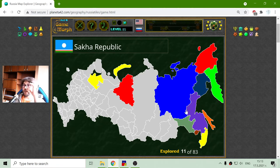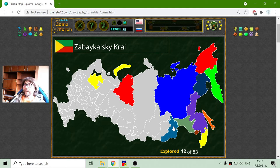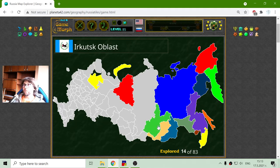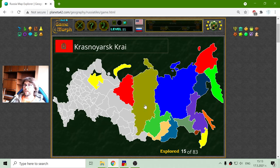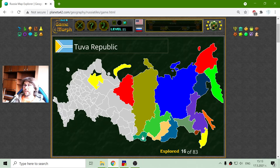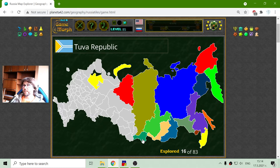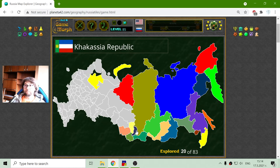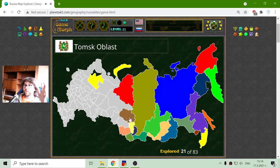Now I will continue to the west. Next, Zabaykalsky Krai. Buryat Republic — discovered one more. Irkutsk region. Krasnoyarsk Krai. And to the south we have the Tuva Republic. These are the regions that border with China, I think. Altai Republic and Altai Krai. Kemerovo region. Khakassia Republic.